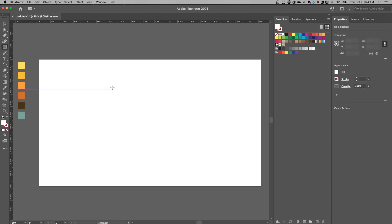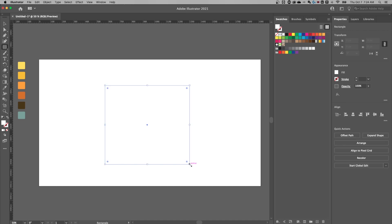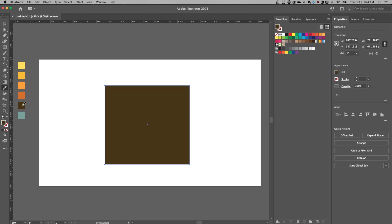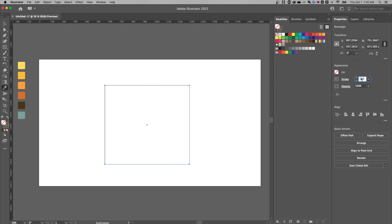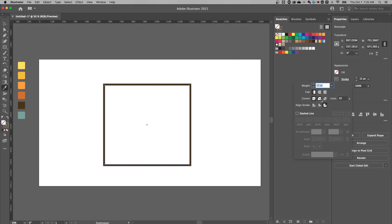First, I'm going to create a square using the rectangle tool — shortcut key is M. You can create a perfect square or just eyeball it. Now we're going to add a stroke to this. I'll use my eyedropper tool to sample this color. It adds it as a fill, so to flip the fill to a stroke, just click this double-ended arrow on the left-hand side. Then I'll change the stroke size to something like 15 points.